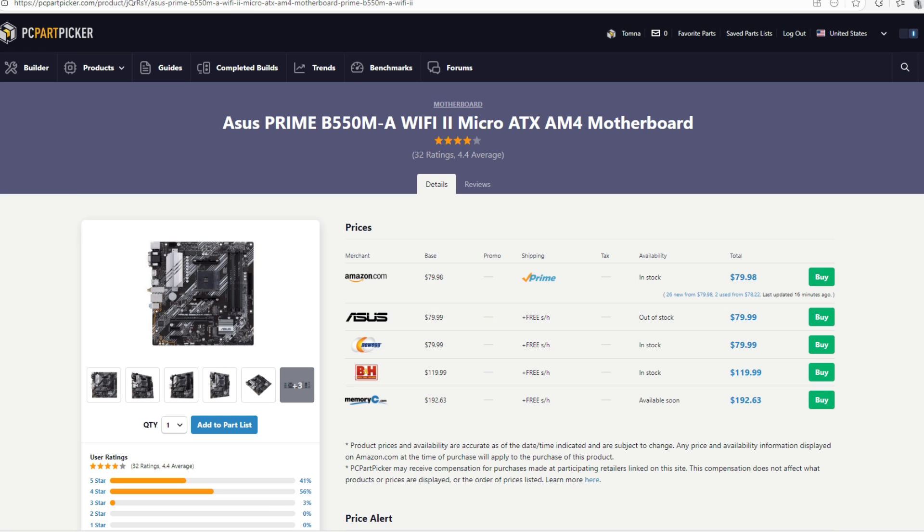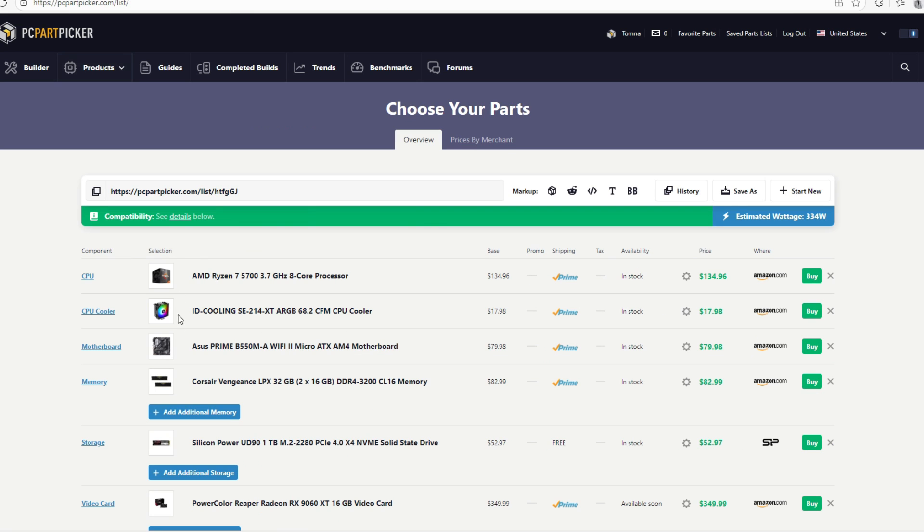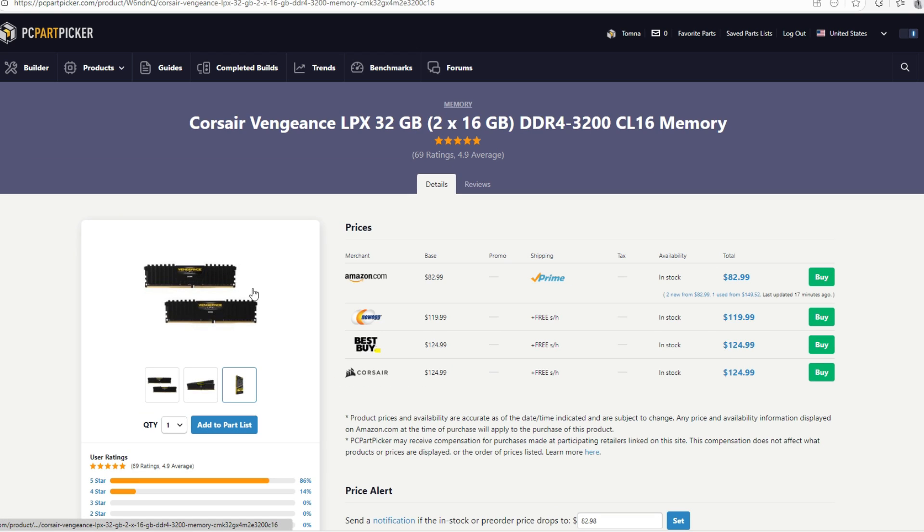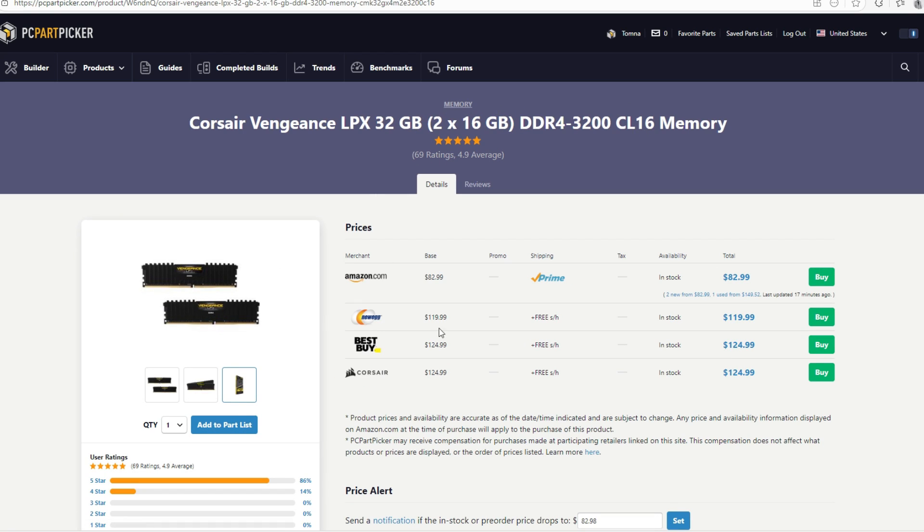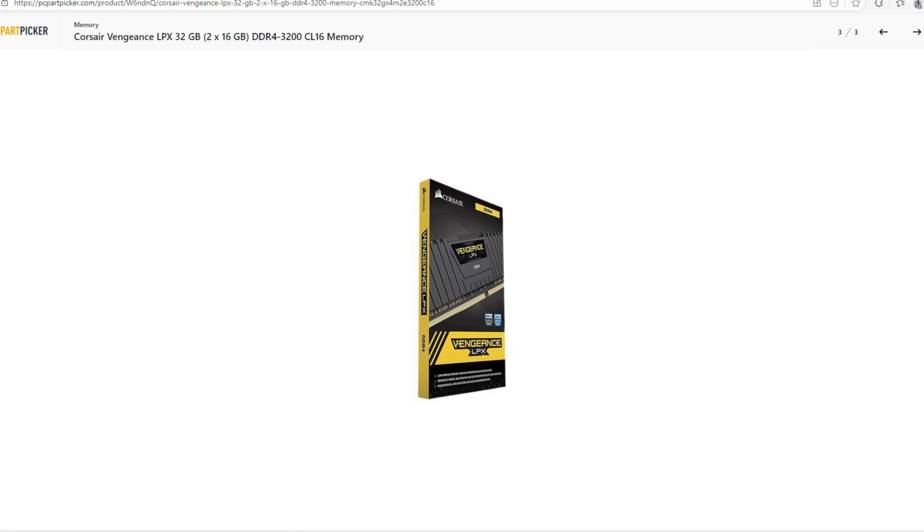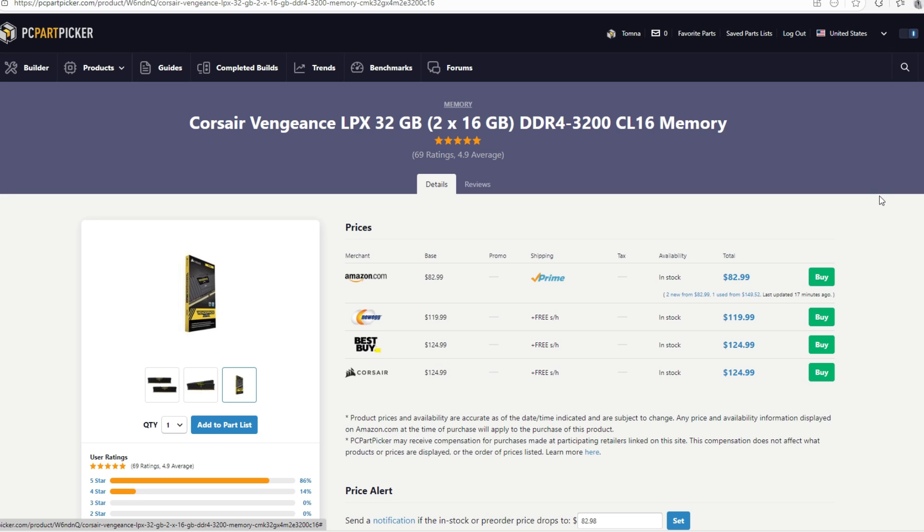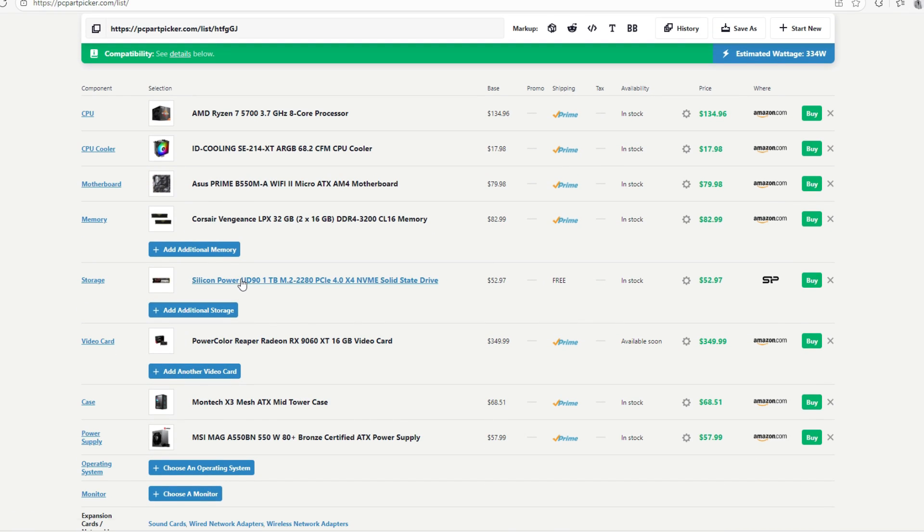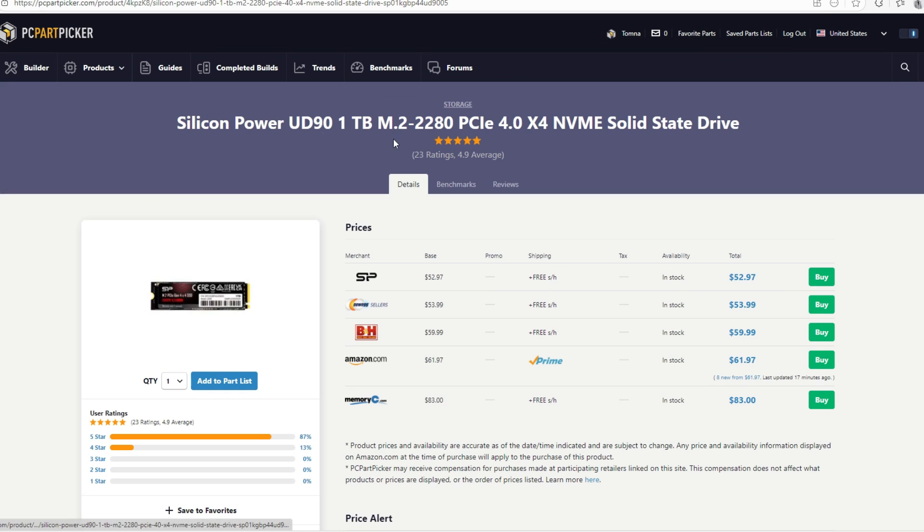Moving on for memory, we're going to be going with Corsair Vengeance 2x16GB. This is a 32GB DDR4 running at 3200MHz with CL timing of 16. The best RAM right now. This RAM right now is at $83. Moving on for storage, we're going to be going with the same storage. This storage is the only storage that makes sense right now.